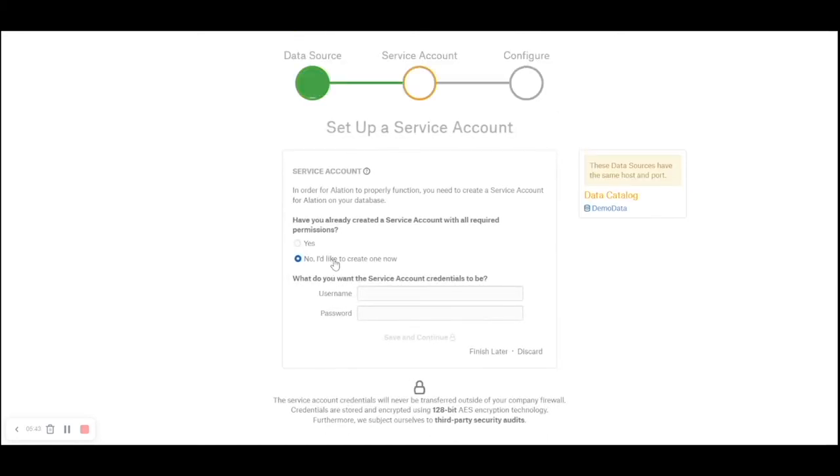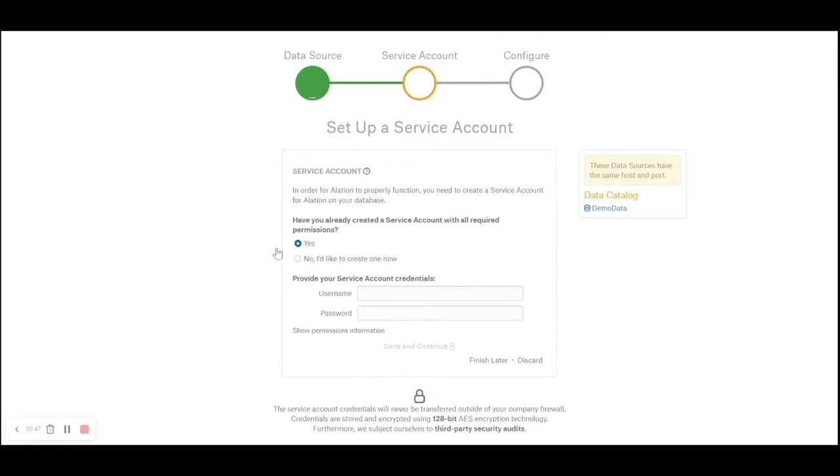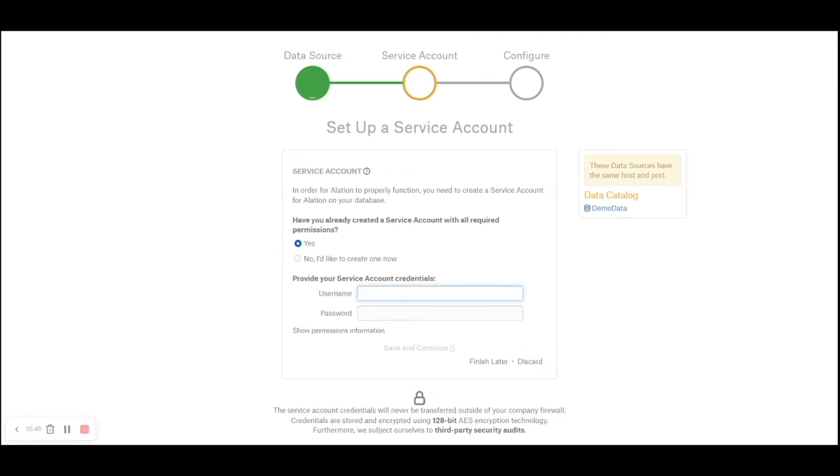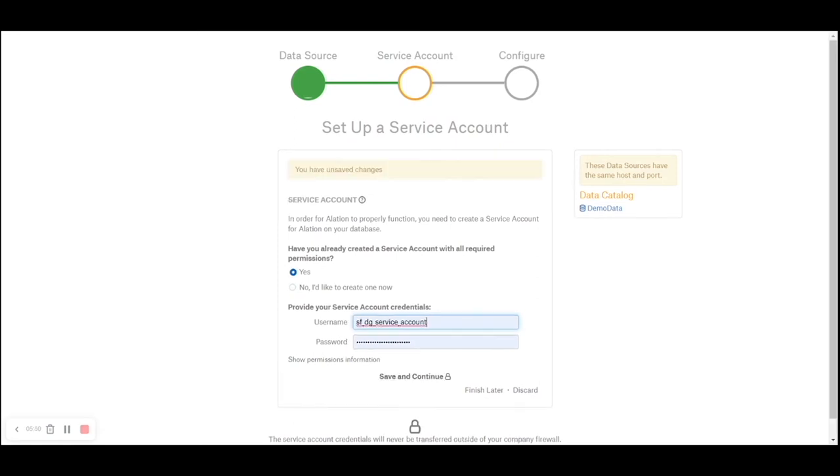I will skip this tab - this is more of a service account. I will use the service account that I have already defined. I will stay away from defining a service account through Alation for obvious reasons to ensure there is granular control on what you want to allow this service ID to do. I will click save and continue.